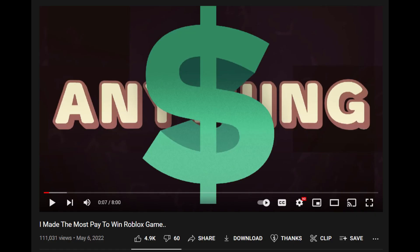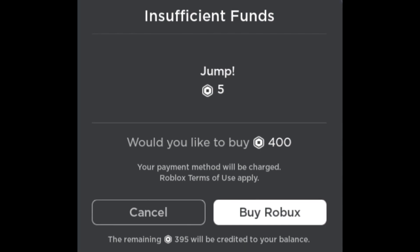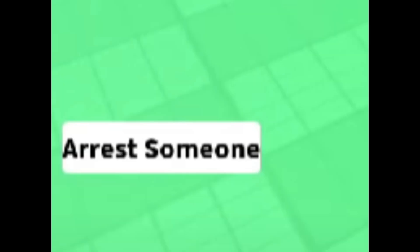As some of you may know, AlvinBlox has released a Roblox game which is intentionally pay to win. You have to purchase developer products to walk, jump, chat, and other things such as arresting players.